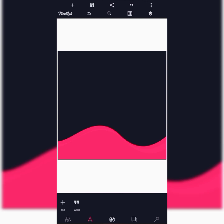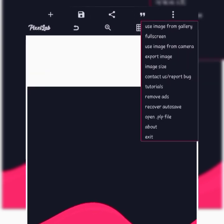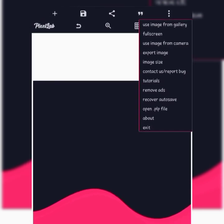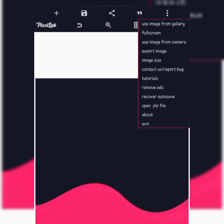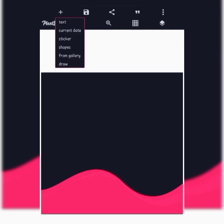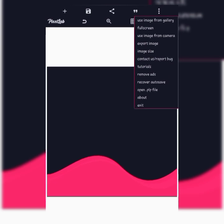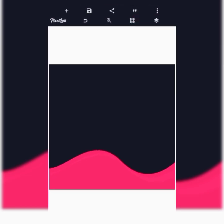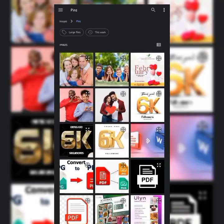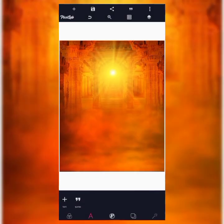The first thing in creating the birthday flyer is to import the background. To import the background you use the 3-dot icon here. Once you click on that icon, you click on 'Use image from gallery'. Browse for the background if it is not immediately available.